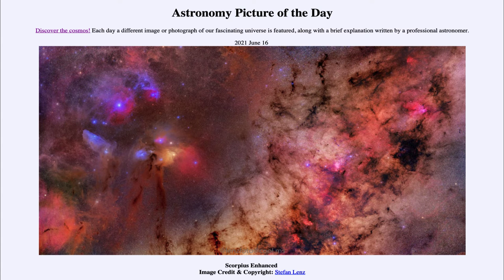Greetings and welcome to the introduction to astronomy. One of the things that I like to do in each of my introductory astronomy classes is to begin the class with the Astronomy Picture of the Day from the NASA website — that is apod.nasa.gov/apod — and today's picture for June the 16th of 2021 is titled Scorpius Enhanced.